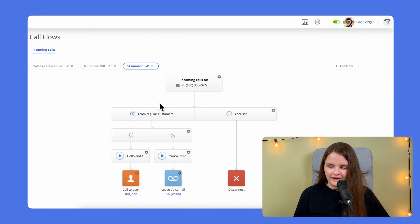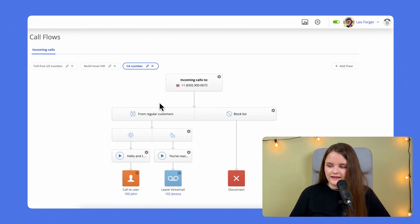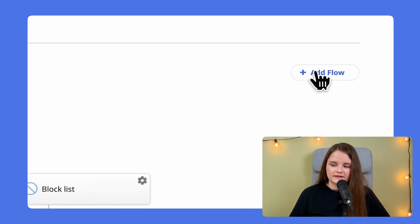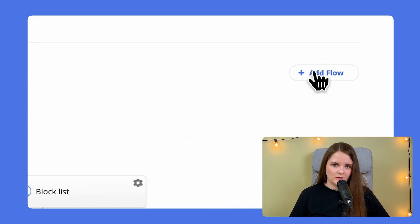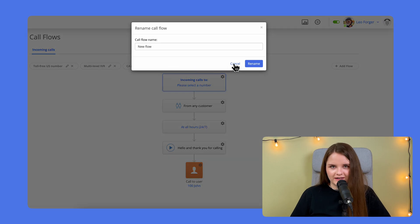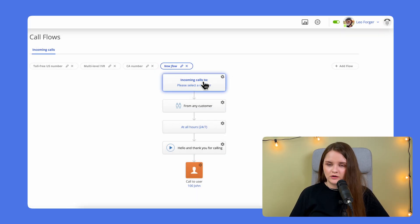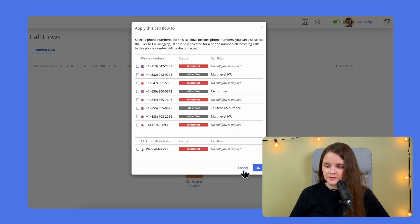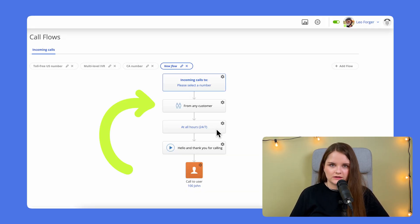Open the MightyCall web panel, select the Call Flows tab and click Add Flow. Name your new flow and choose the right number for it. The next box from any customer is optional.